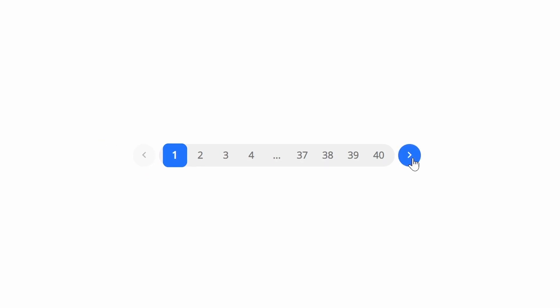Pagination, a necessary tool to understand if you need to extract data from all available pages, be it Google Images or Google News.